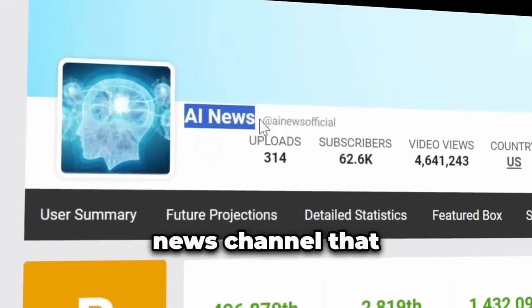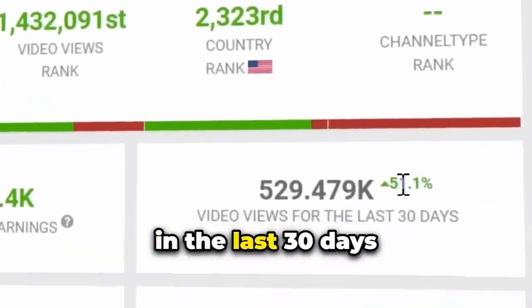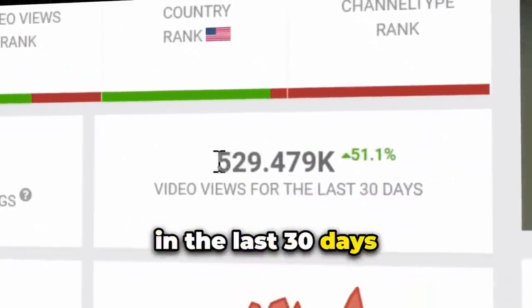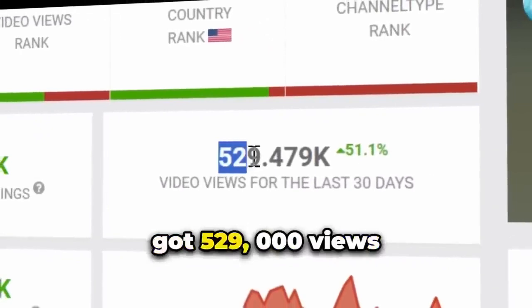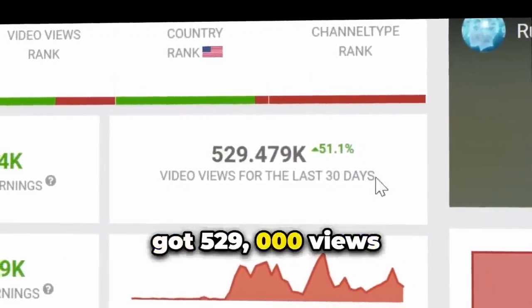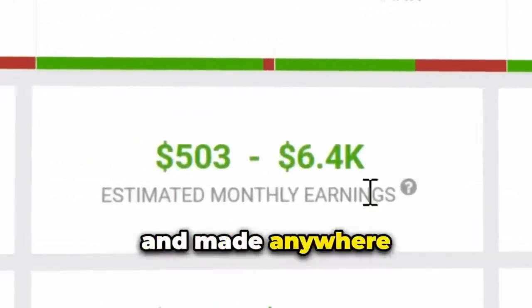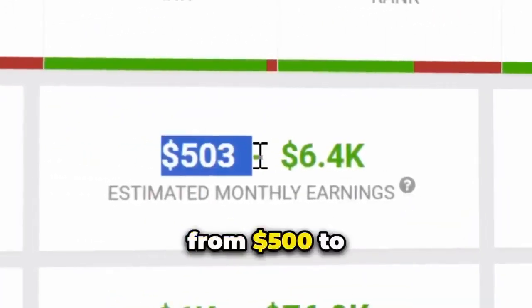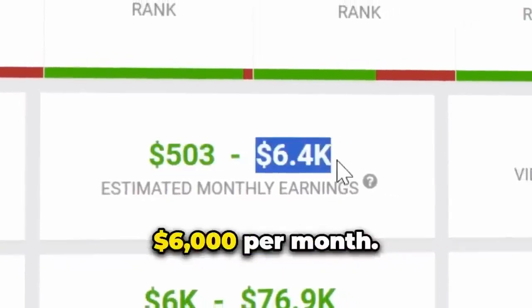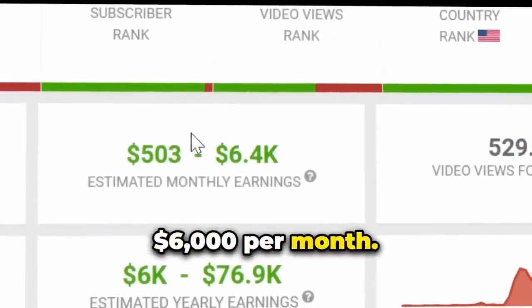Take a look at this AI news channel that in the last 30 days got 529,000 views and made anywhere from $500 to $6,000 per month.